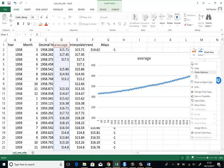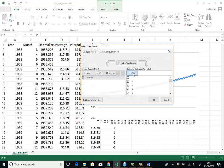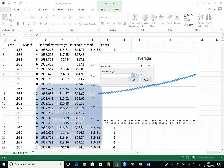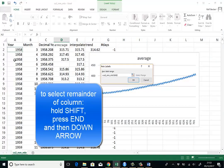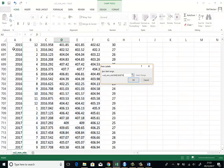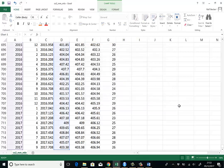Actually, before we look at that, let's include the years as well. So we go to select data, horizontal axis labels. We press on edit and press the first cell, hold shift, press end and then the down arrow. And you're selecting the entire first column. And press OK.